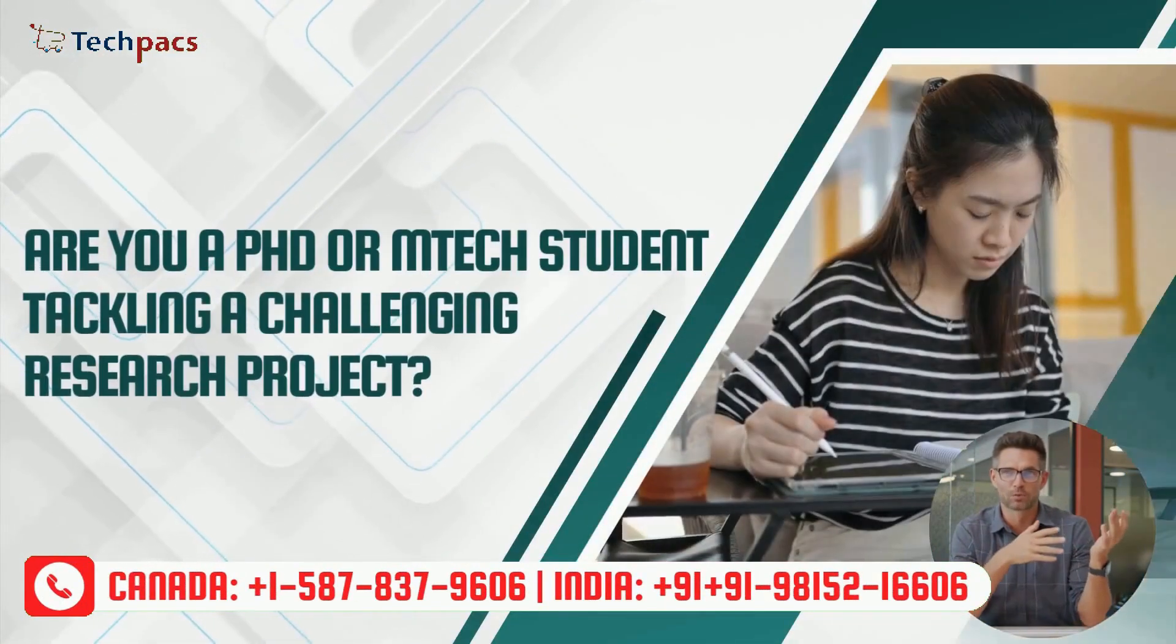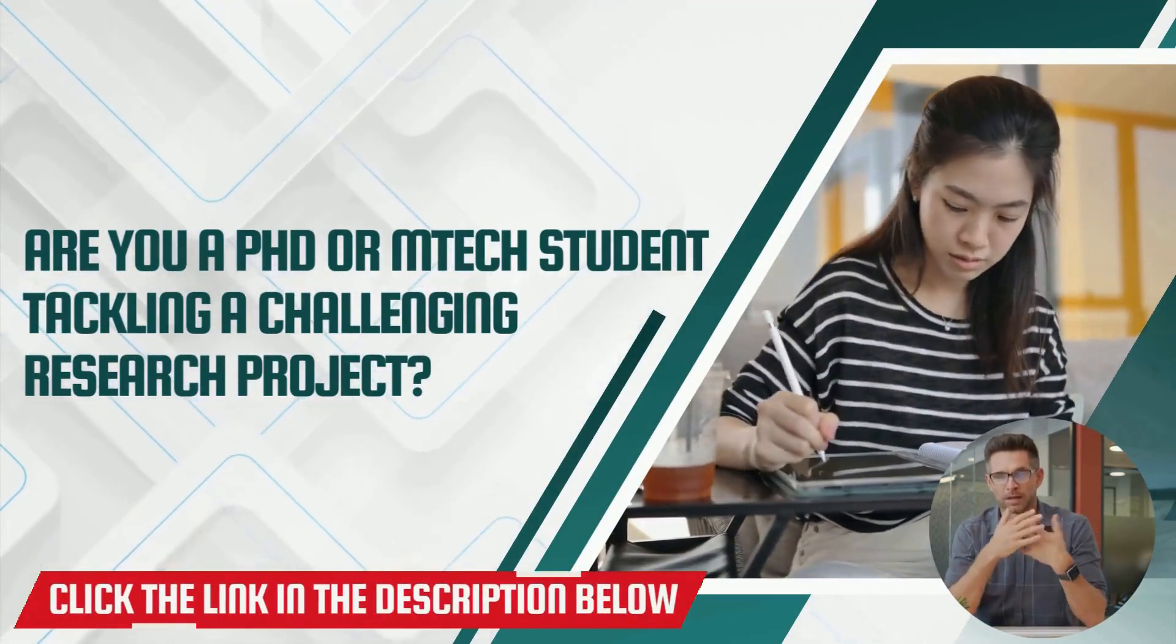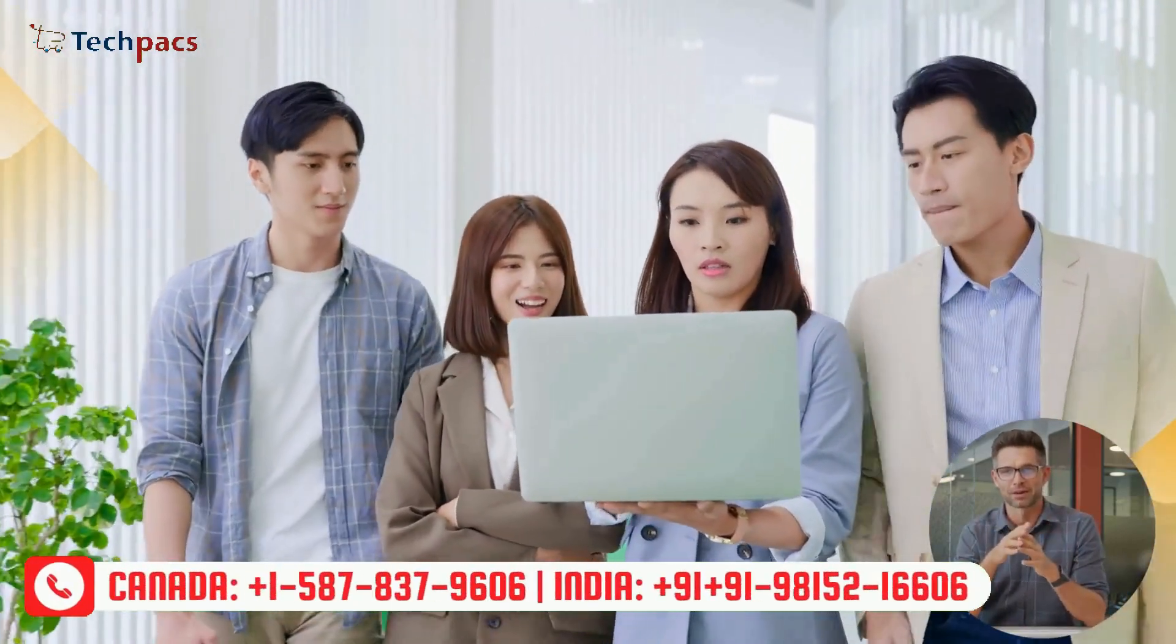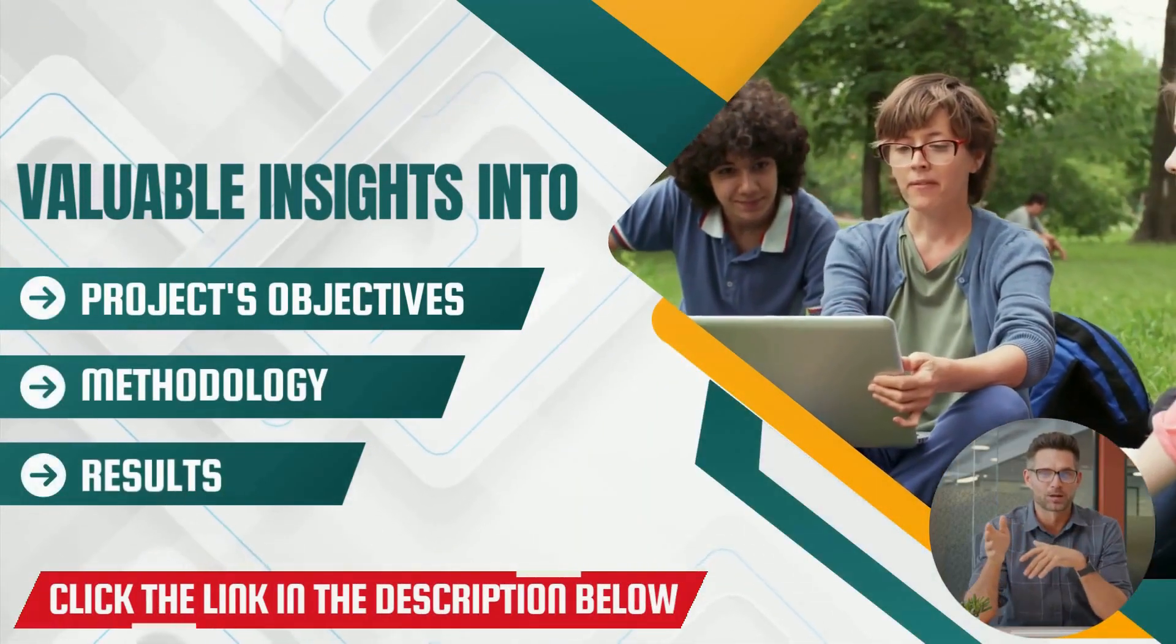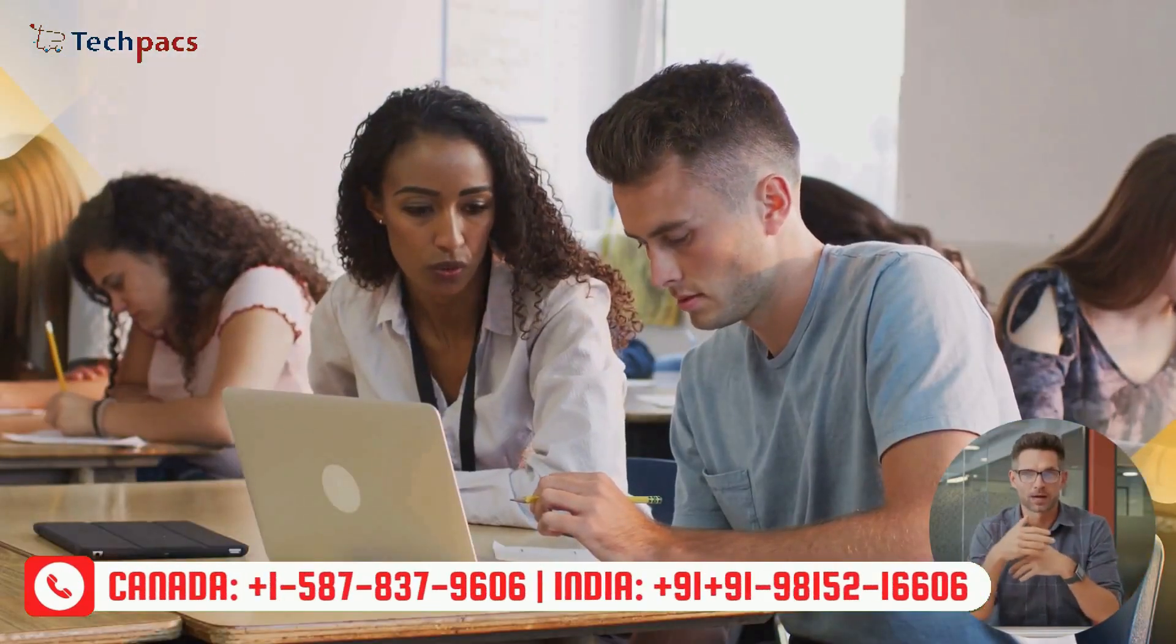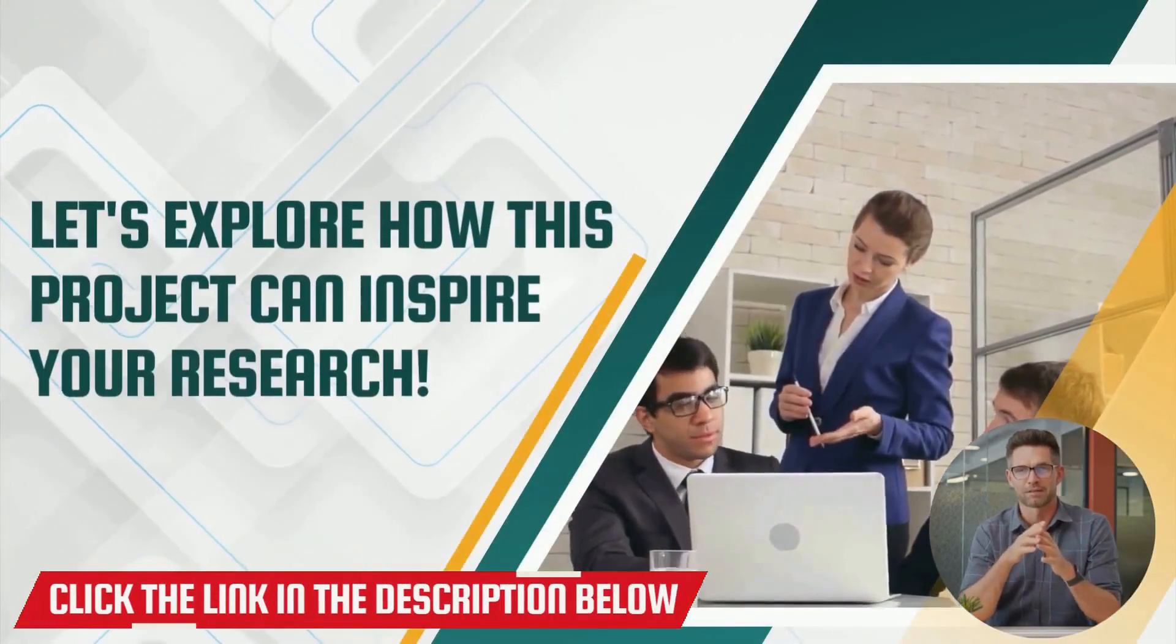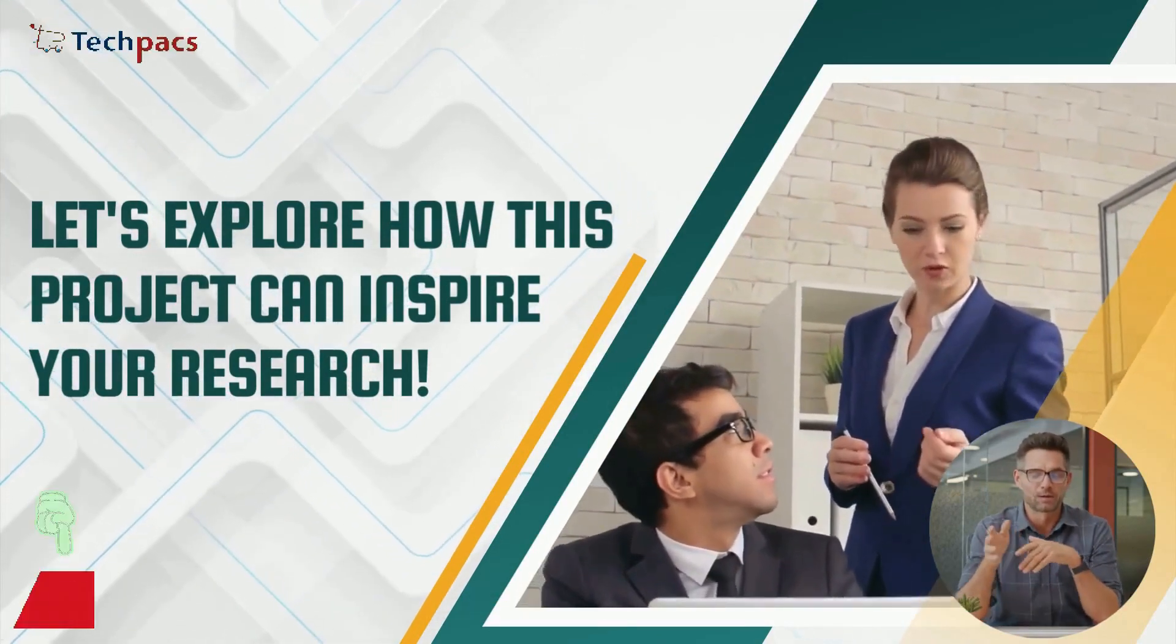So if you are a researcher, Ph.D. or M-Tech research scholar working on a similar research project and need expert guidance to handle the complexities of research in this field, you're in the right place. Watch this video till the end to gain valuable insights into the project's objectives, methodology and results. We'll also provide a demo of the code in action, showcasing its key features and functionalities. So let's begin. Our professional researcher will now take the lead and guide you through the details.